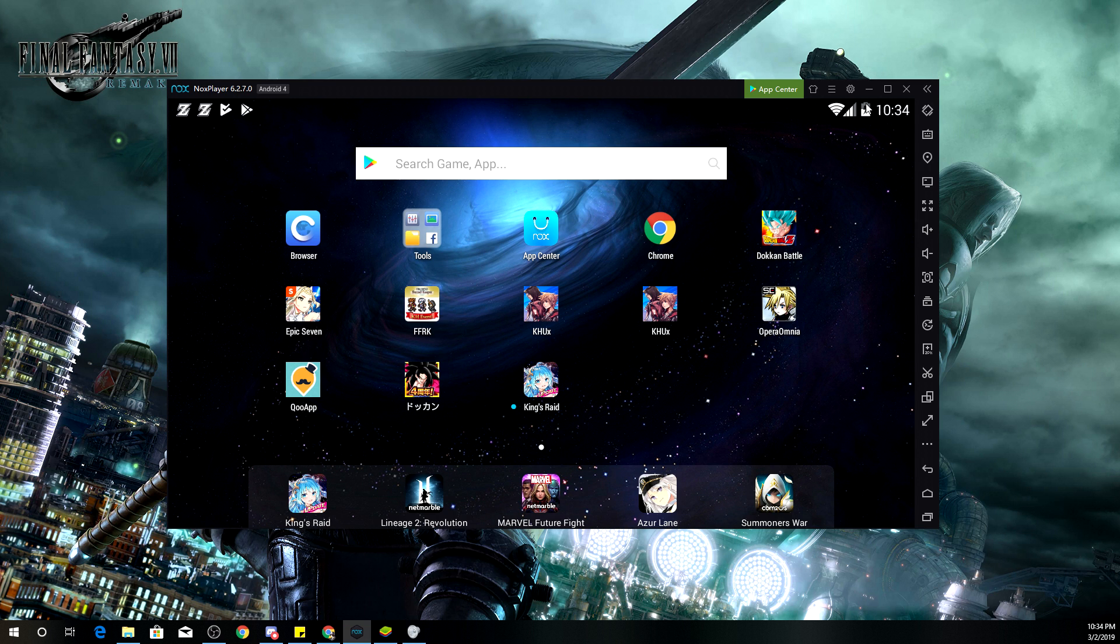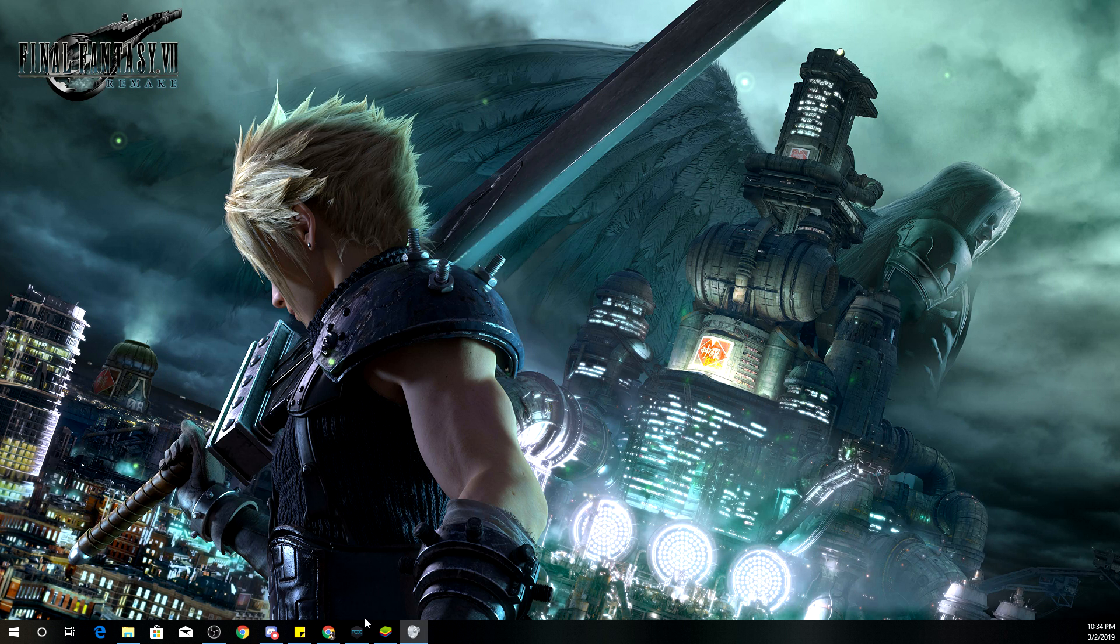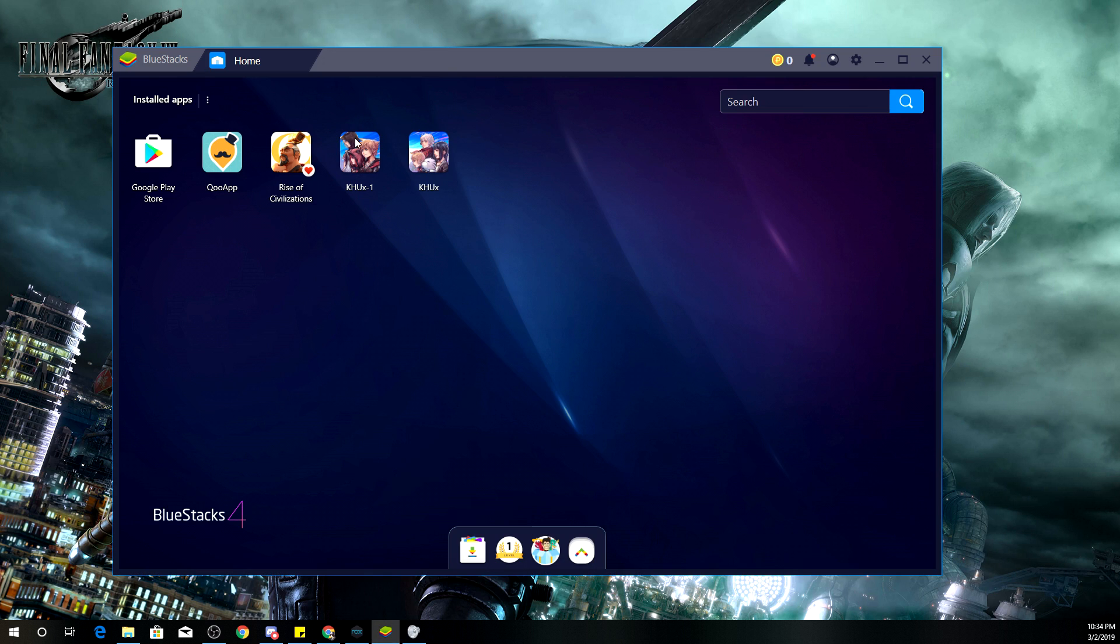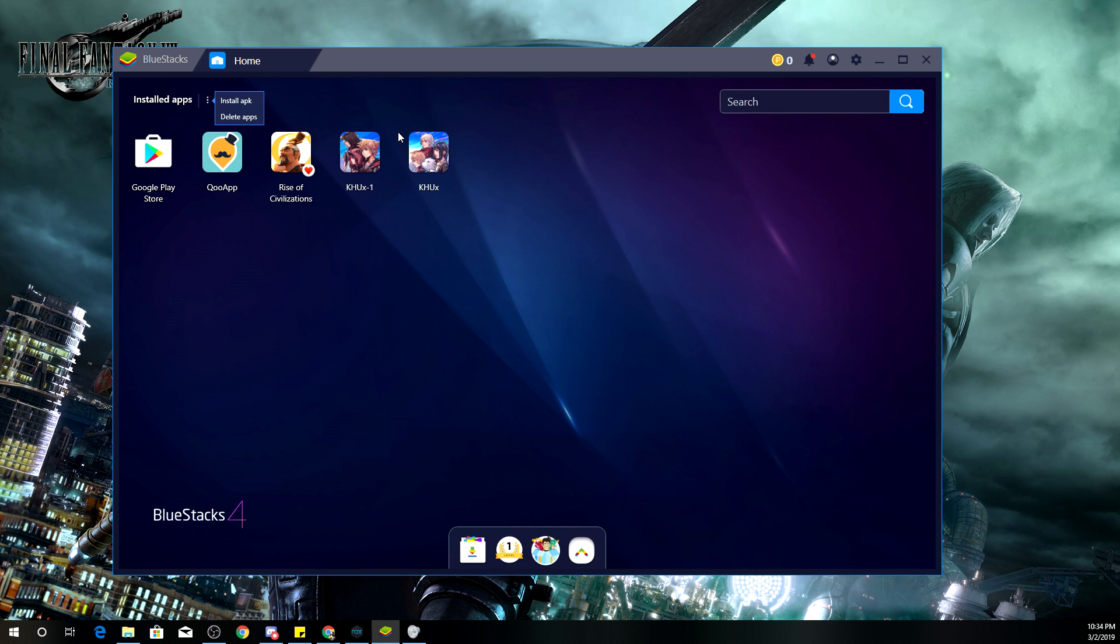Now, same for Blue Stacks right here. It's no different from Nox Player itself. But of course, the only games that I have here is Kingdom Hearts Union Cross, both a JP and an English version. And the reason why I have these two is because there are some times where either the apps get an update to where it doesn't work on, say, Blue Stacks or Nox Player.